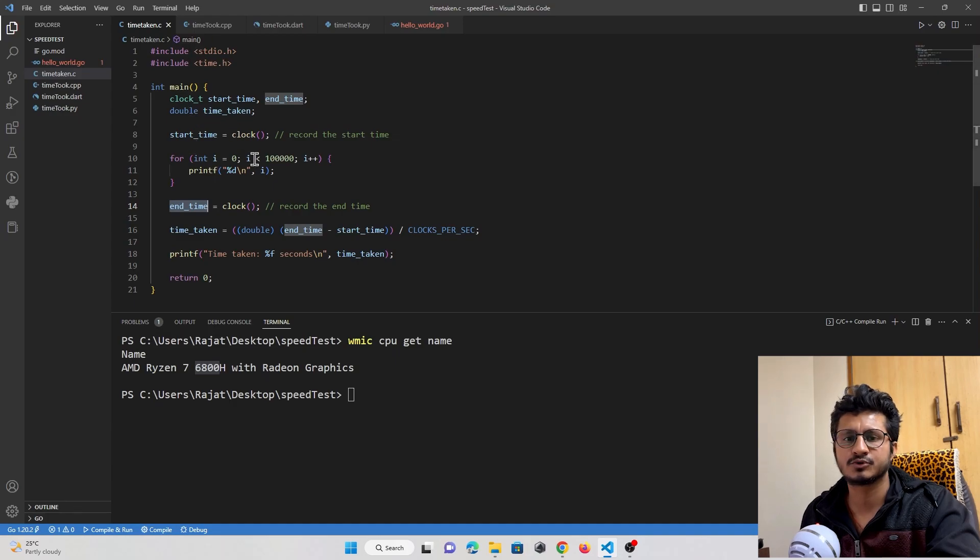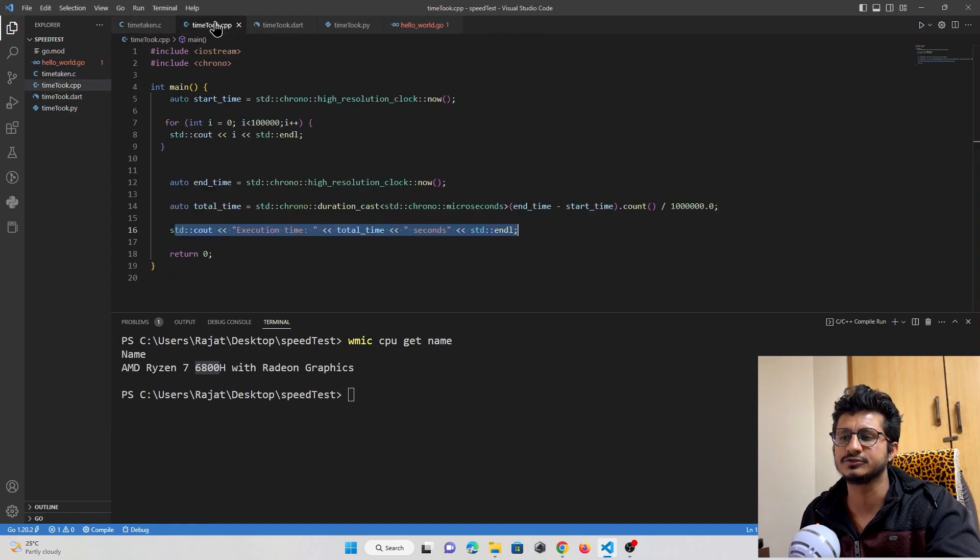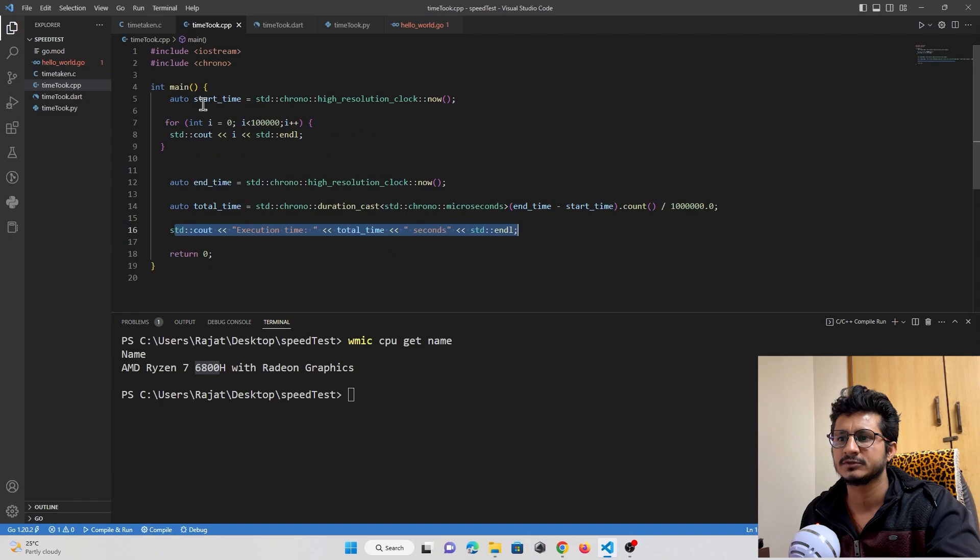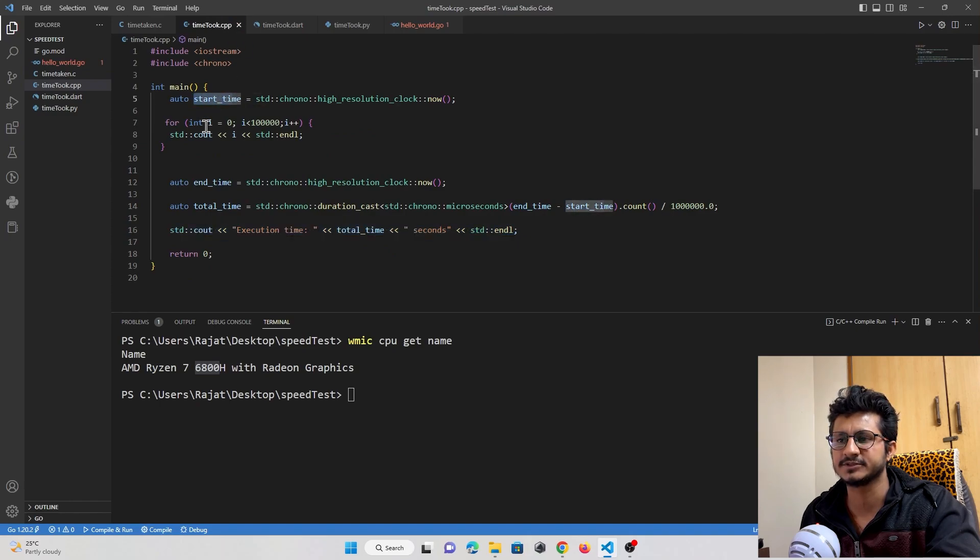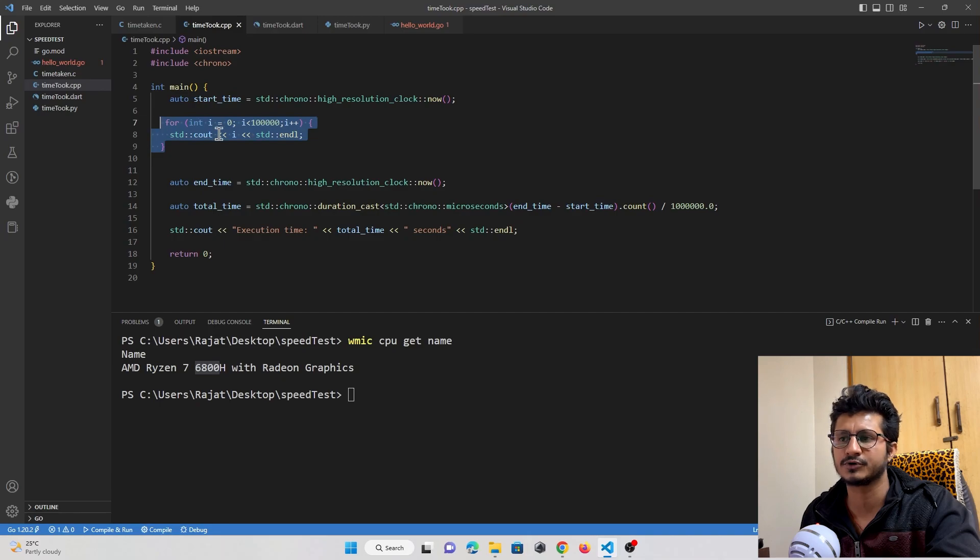This concept is applied in all programming languages. There's a start time, end time, and in between there's a for loop that iterates for 1 lakh times.